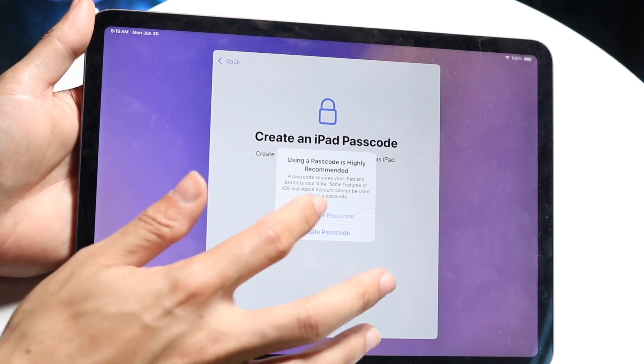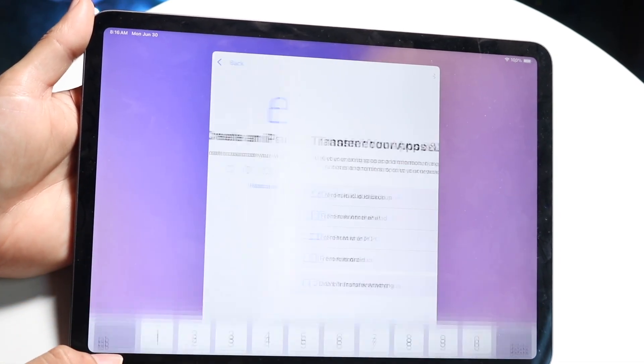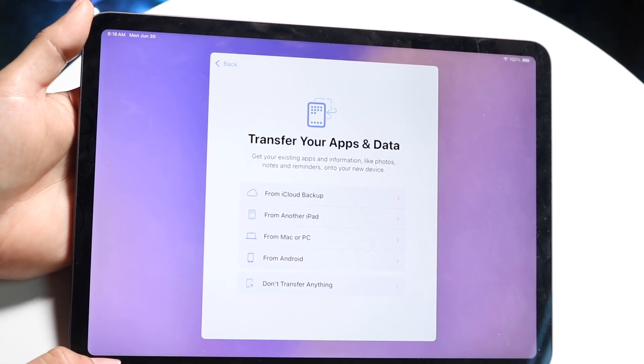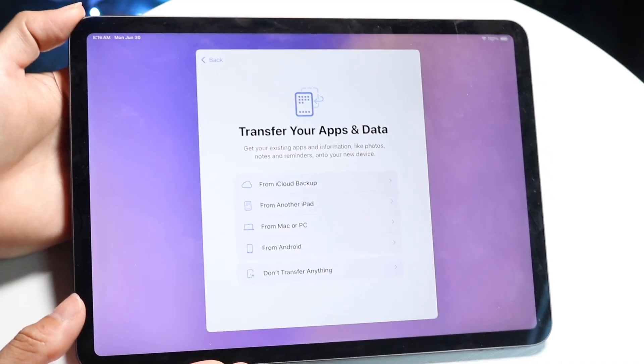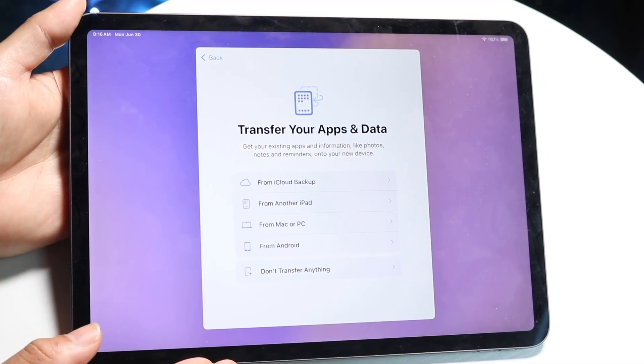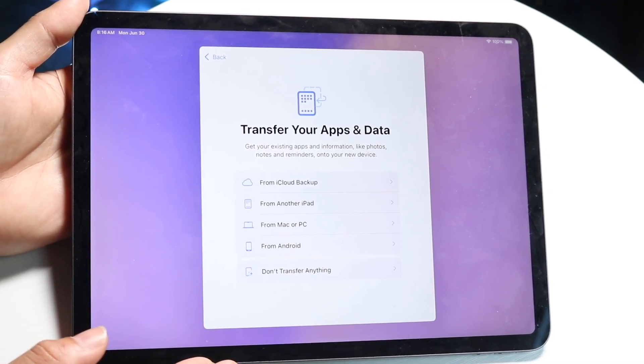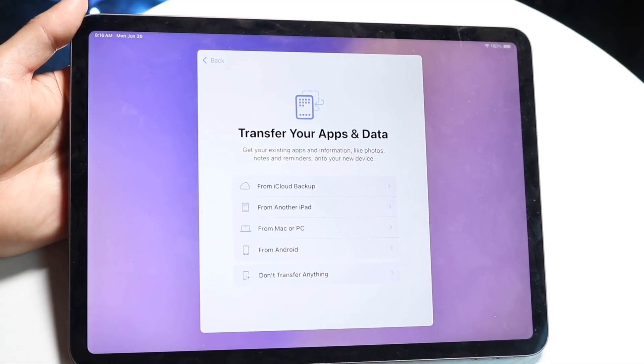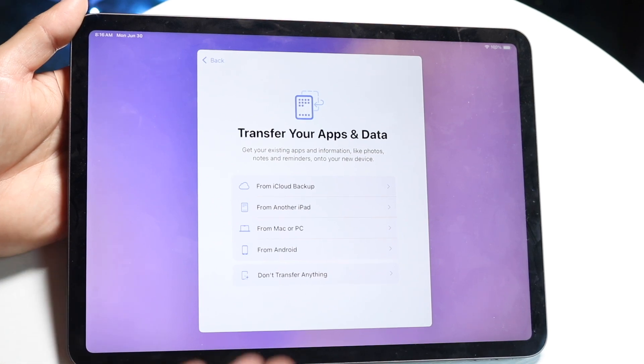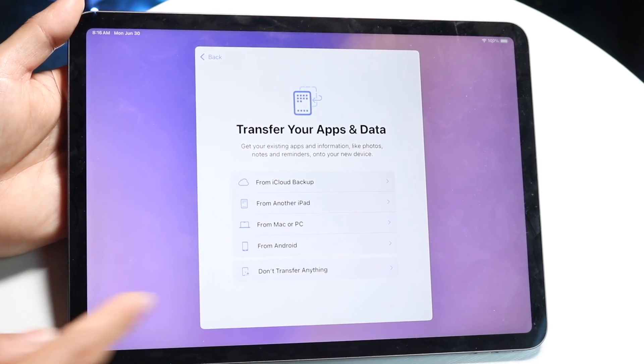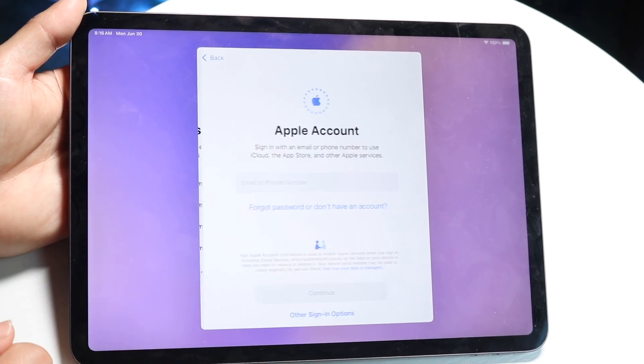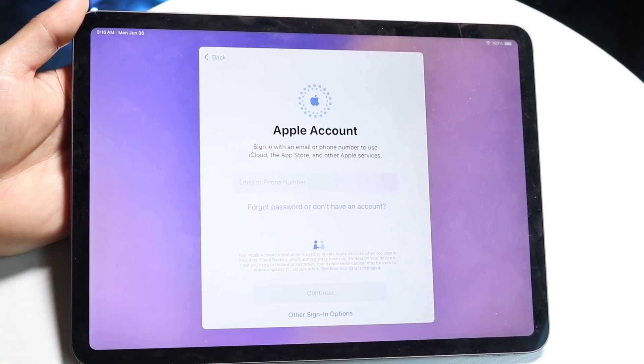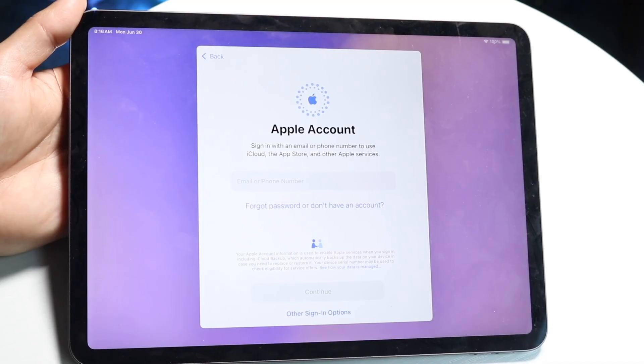Now, on top of that, you can transfer your data from a different iPad to this one. So if you want to transfer from another iPad, from a PC, from an Android, you can go and set it up here. In this case, I will not be transferring it from anything.